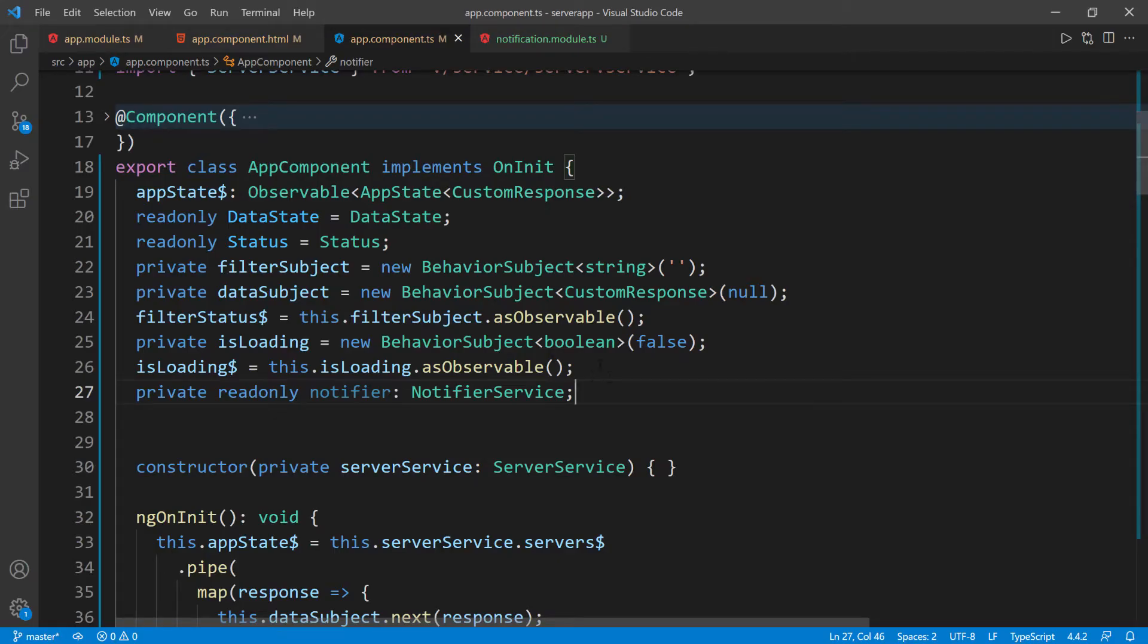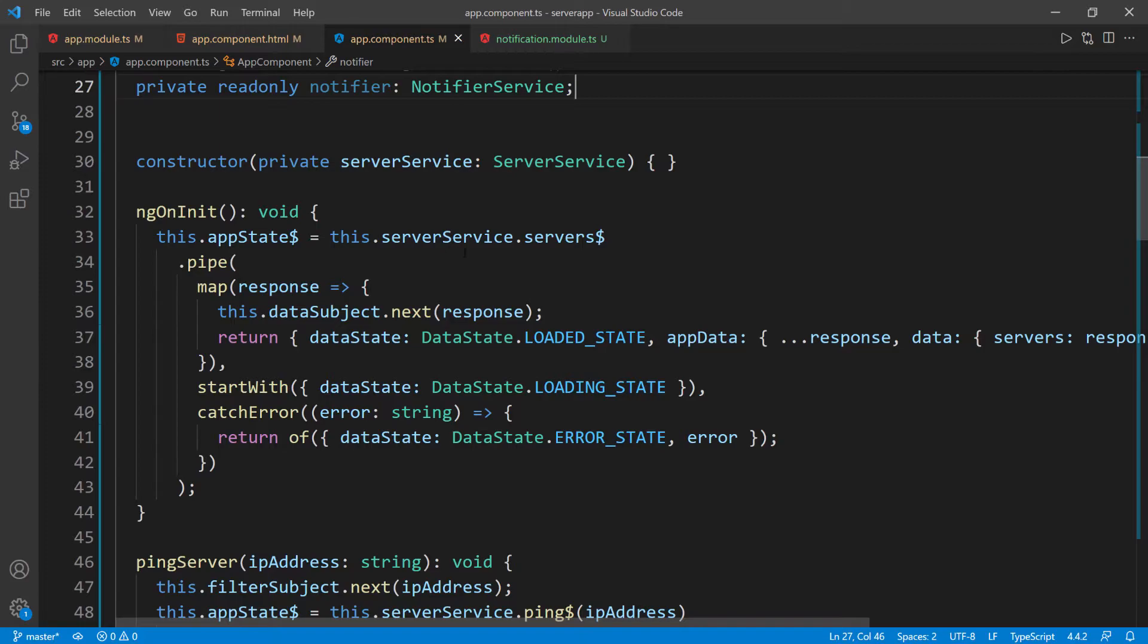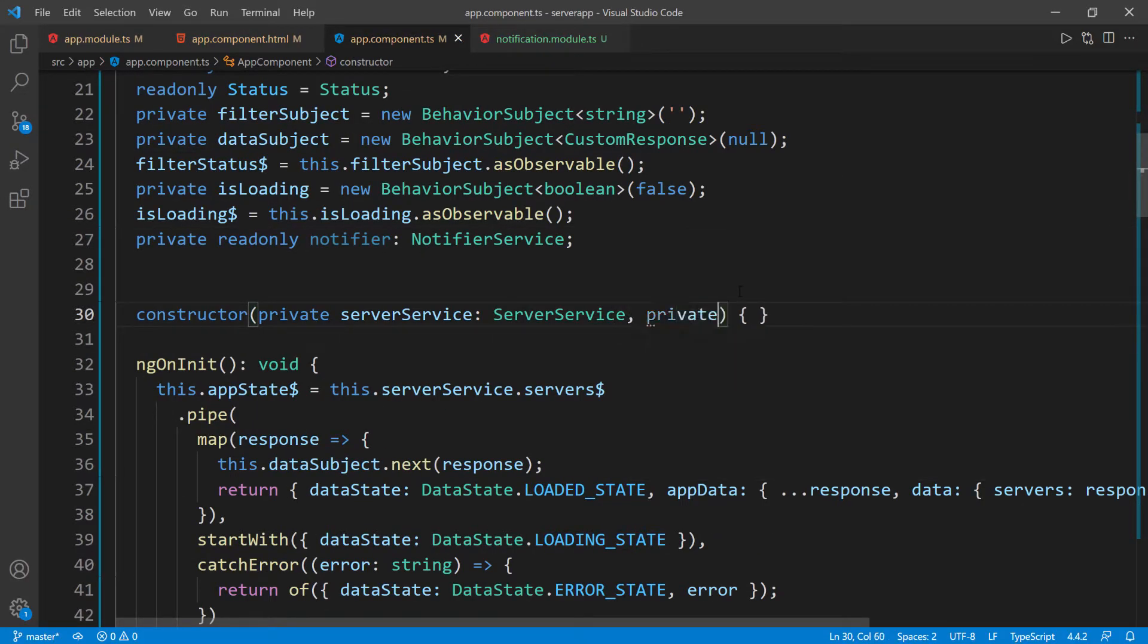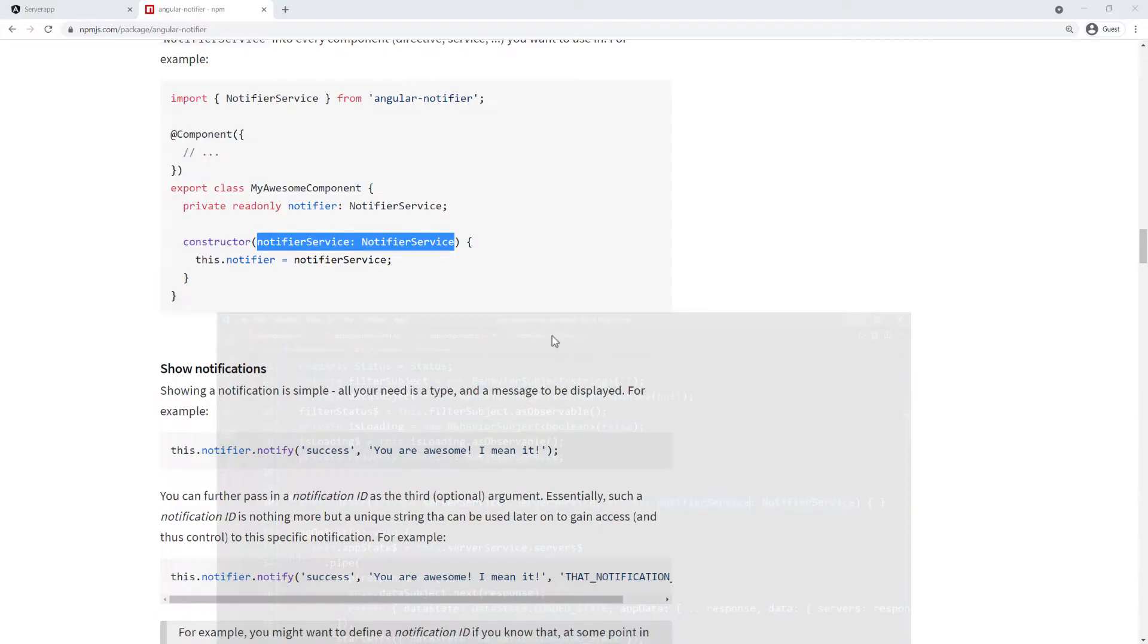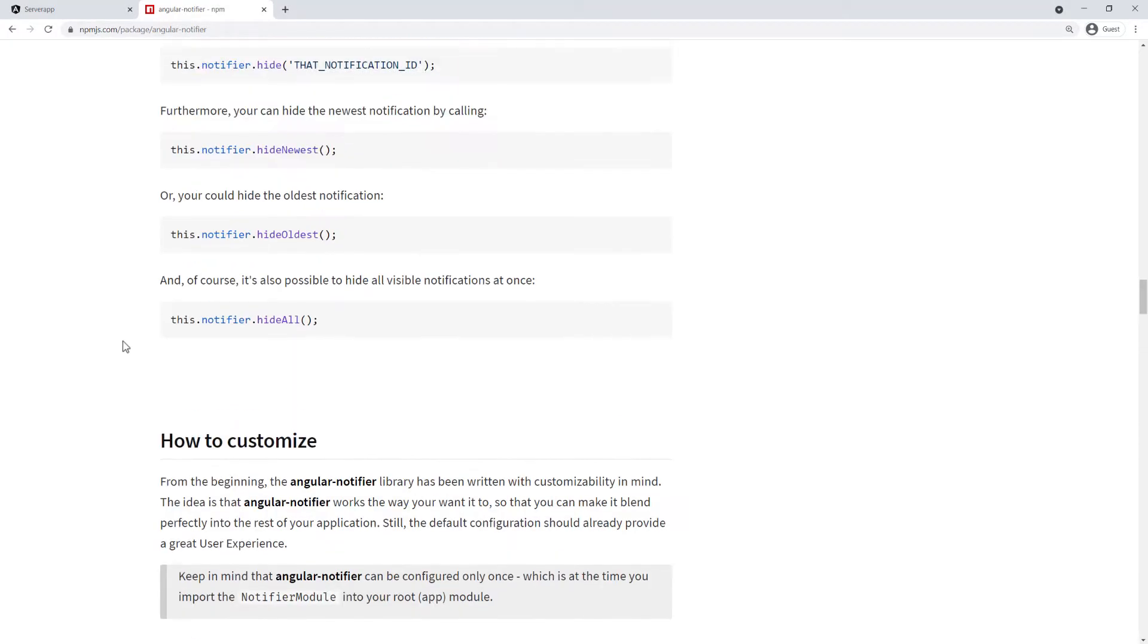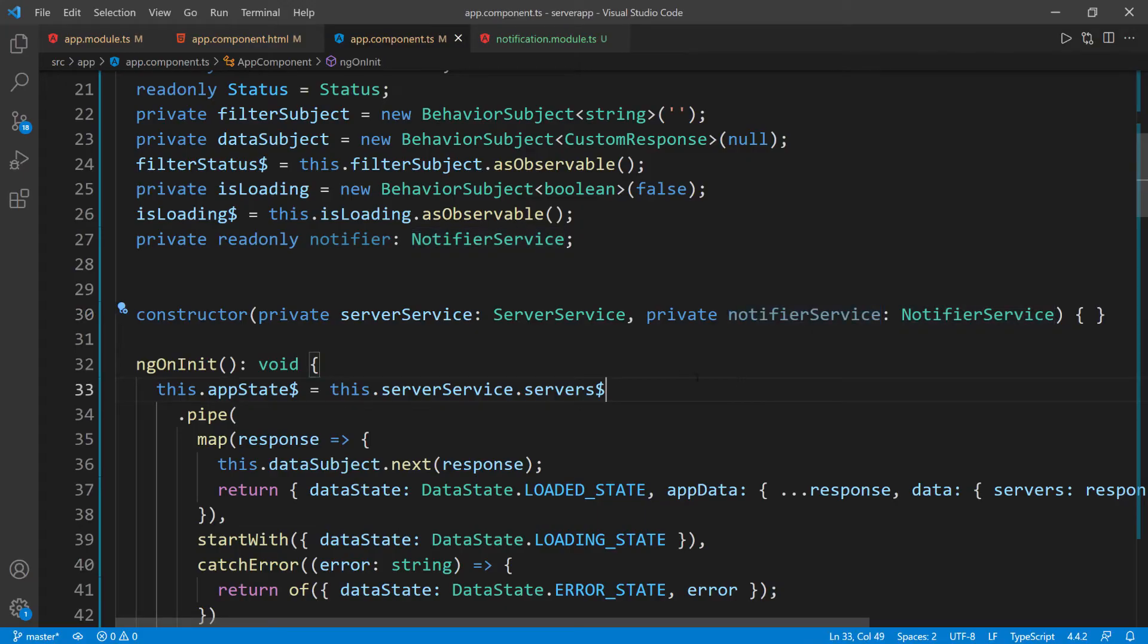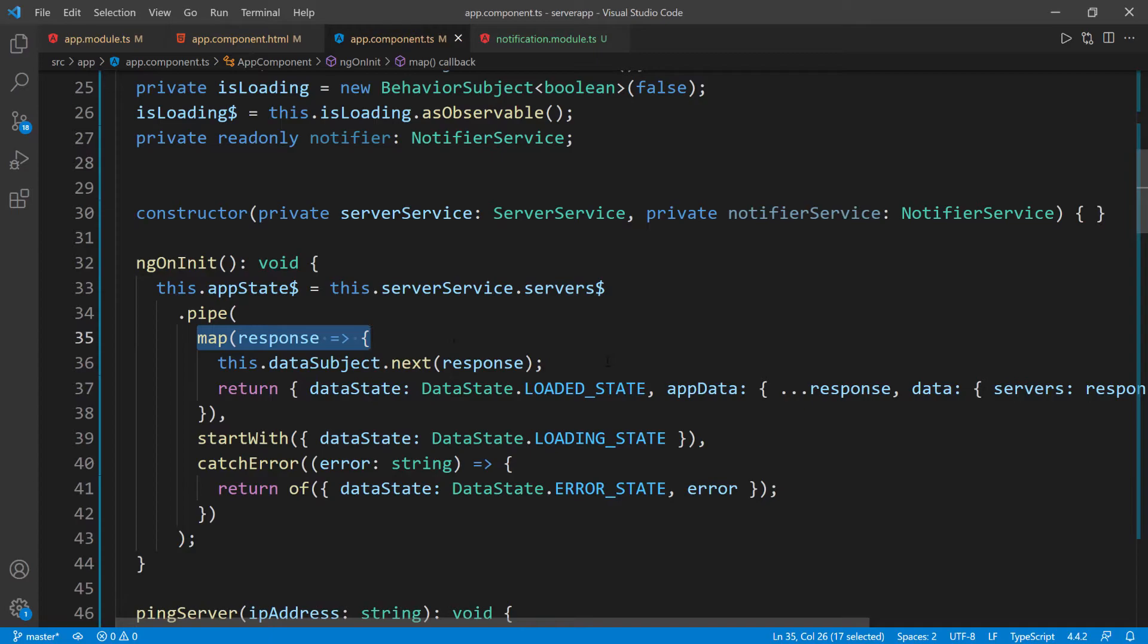Back to the app, we want to do this in the constructor. We're gonna do a private and paste this in here. So we inject this notification service. Now let's look at a simple example because I don't want this complicated. I'm gonna copy this, go back to the app, and let's say after we get this response before we return, we're gonna print this notification out.